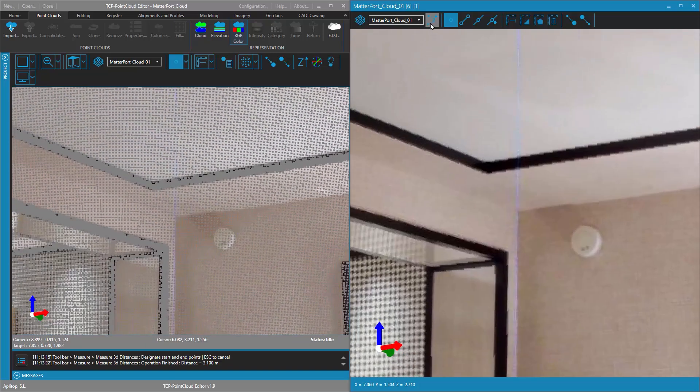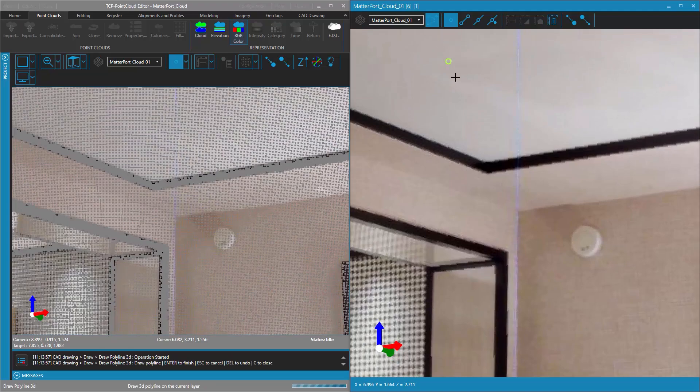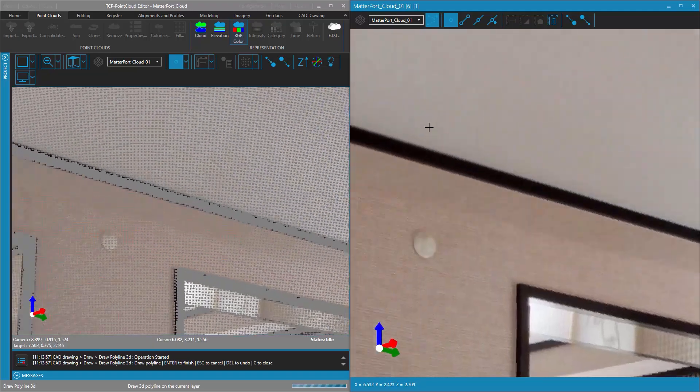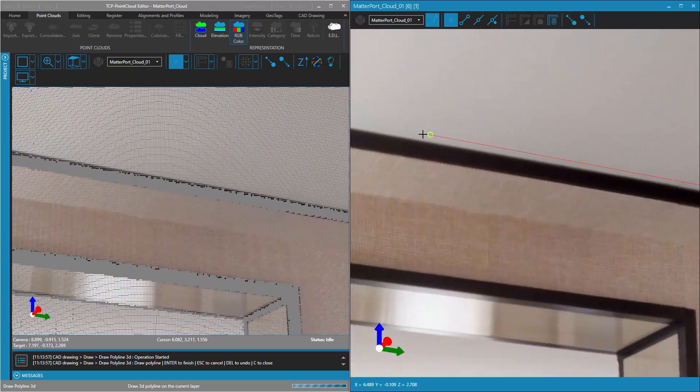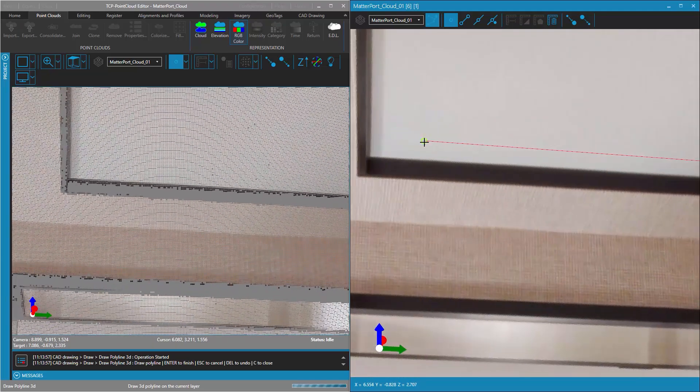We can also draw 3D polylines, which will be added to the current layer of the CAD drawing of the project.